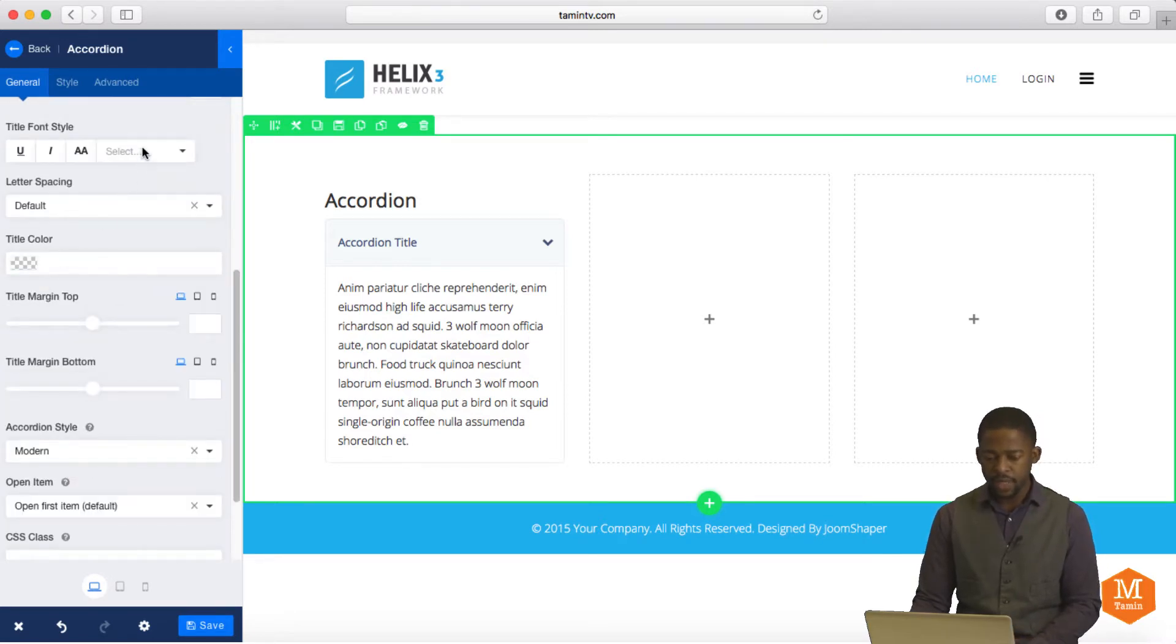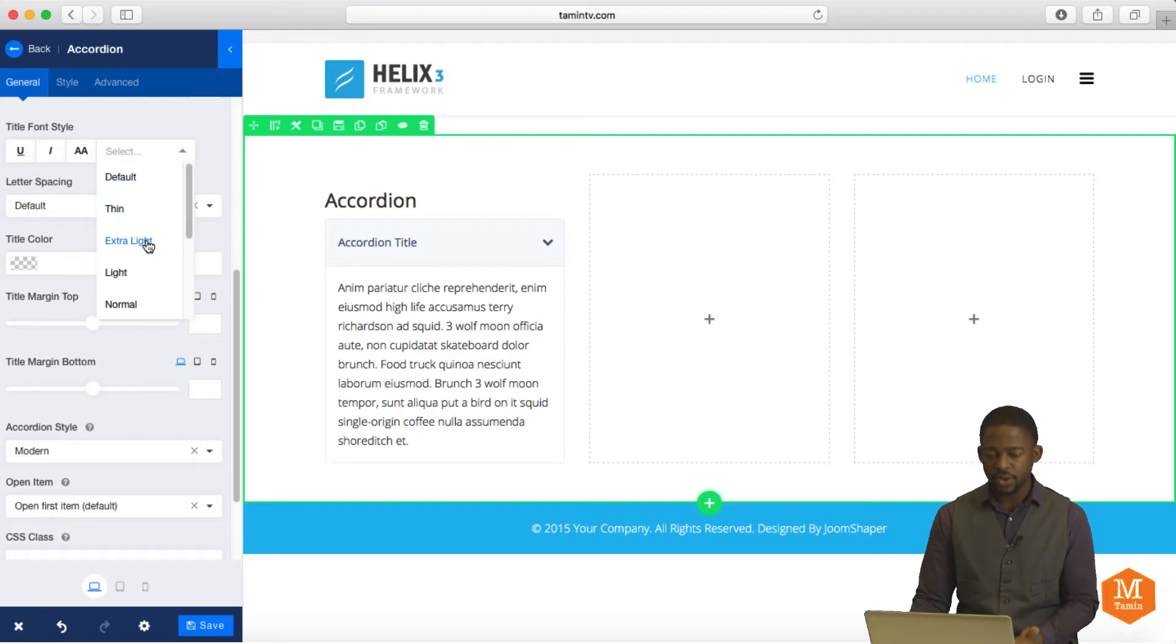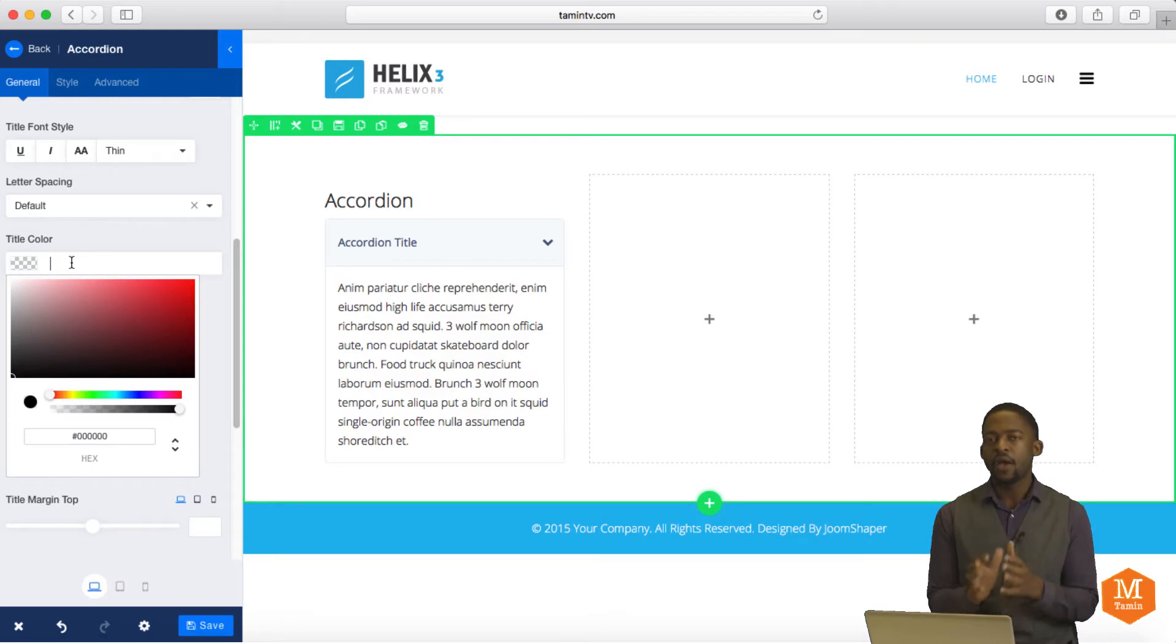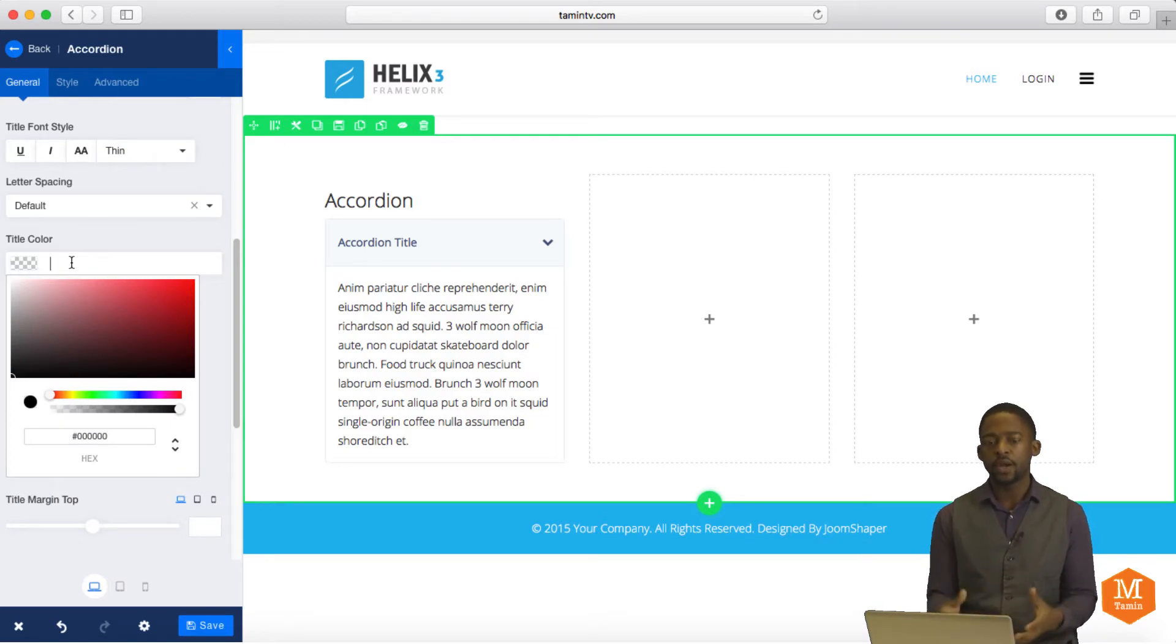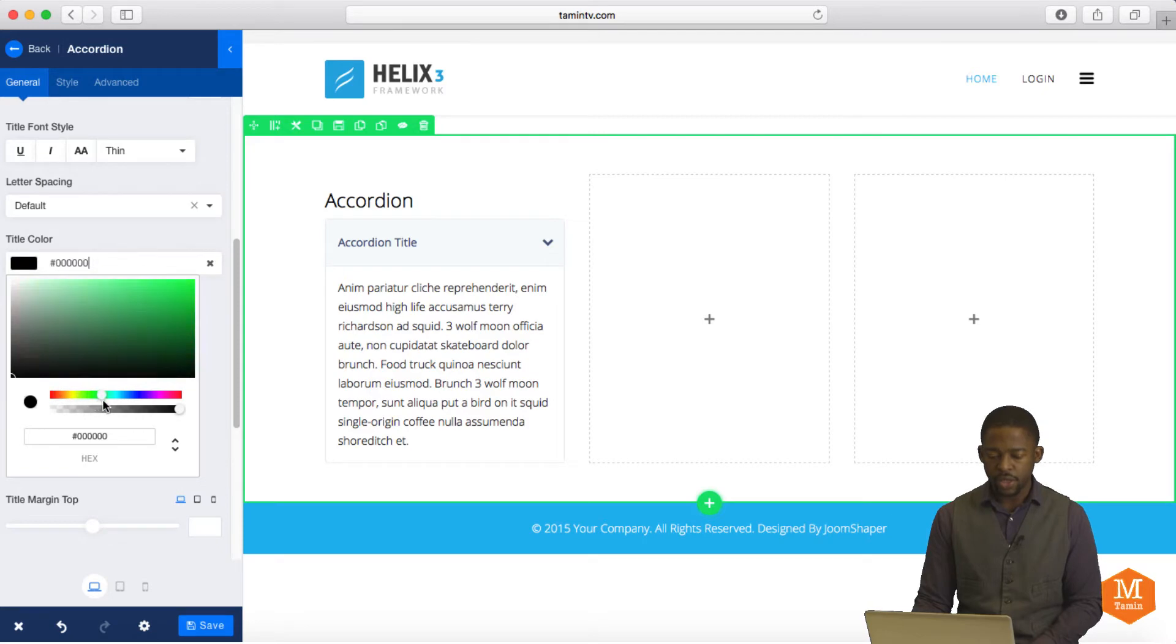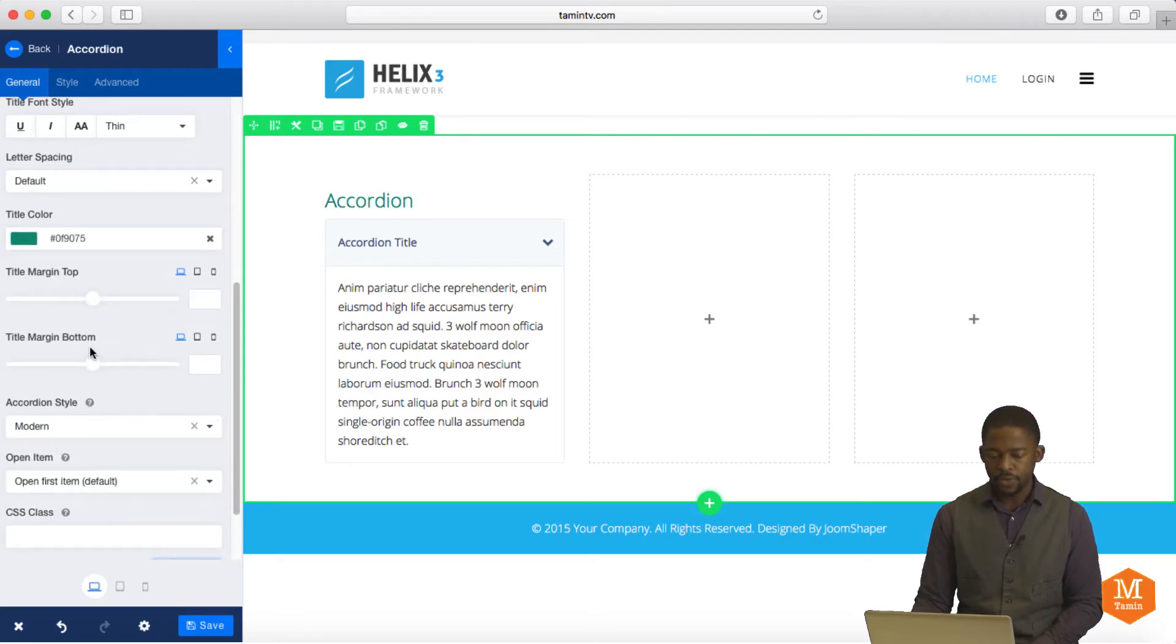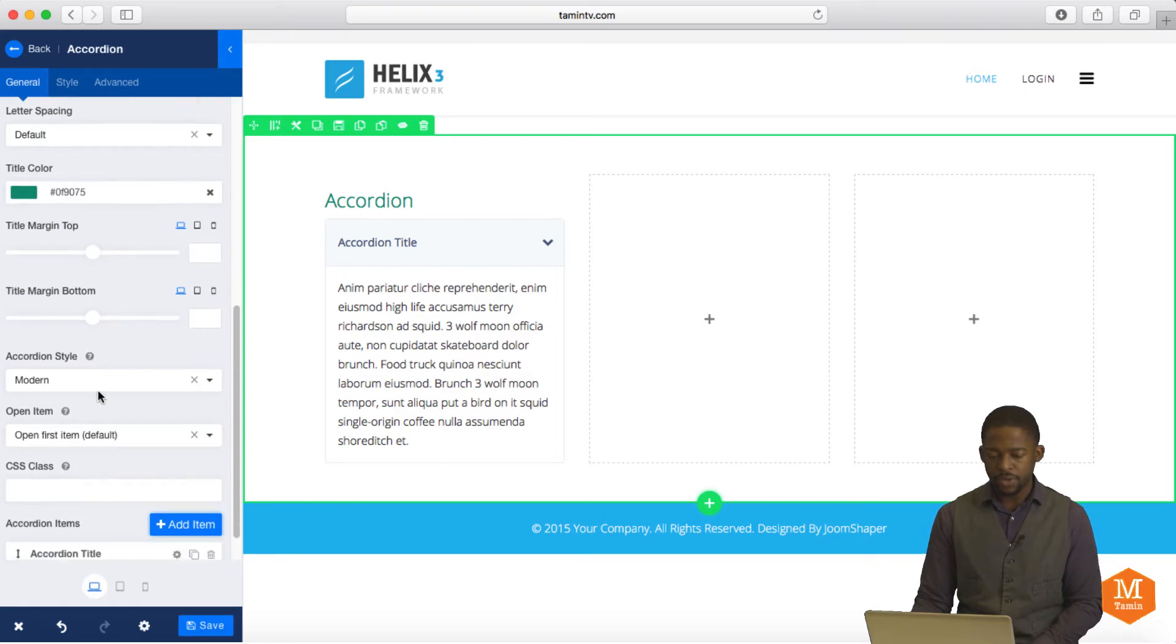You want it to be underlined. You can choose thin, extra light. So choose that. And you can choose the title color. So if you have a certain website scheme that you want to work with or that you're working with, you can come here and just choose the color for that. So I'm going to choose this color. And you can choose the margins.